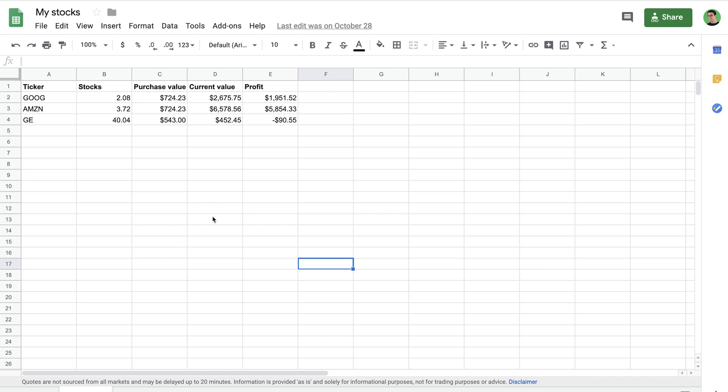Now I have this spreadsheet here, it contains a list of stocks and this is a Google spreadsheet. Now the data that is available here is something that I would like to use for iterations in Newman, the CLI tool, the CLI companion for Postman.